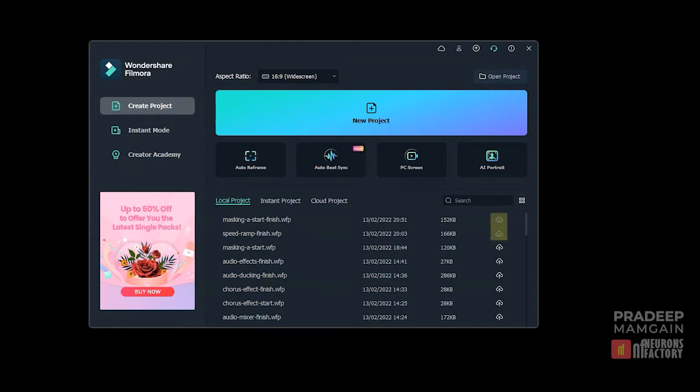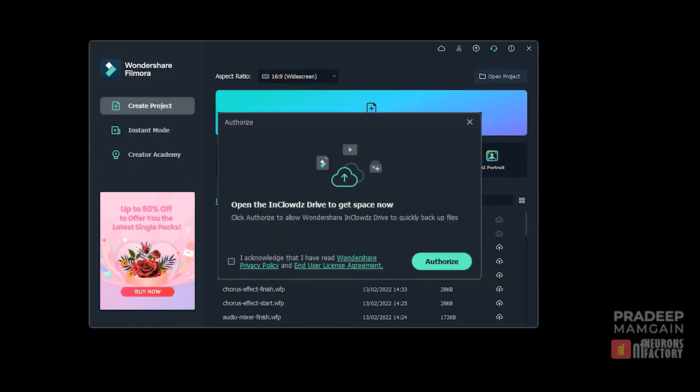This button will be grayed out if you have already uploaded the project. When you first try to upload a project to the drive, you will be presented with an authorization dialog box to allow Wondershare InClowdz drive to quickly backup files to the drive. Select the checkbox for accepting the policy and click on the authorize button.